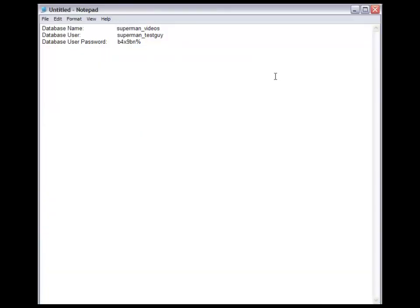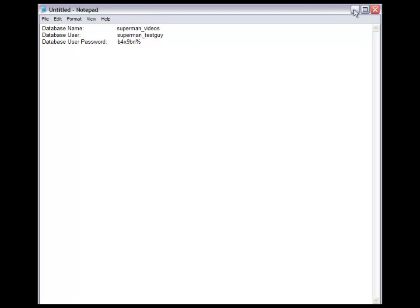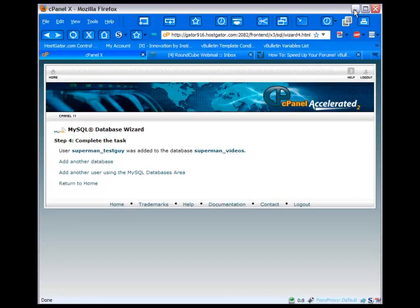Our database name is superman underscore videos. Database user, superman underscore testguy. Database user password, I just made one up real quick, b4x9vn percentage. Now we're going to go ahead and proceed from there, and what I've done is already bring up FileZilla.